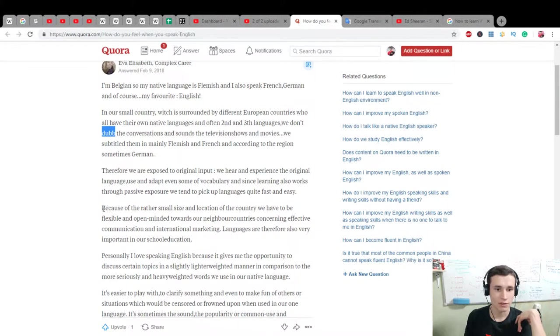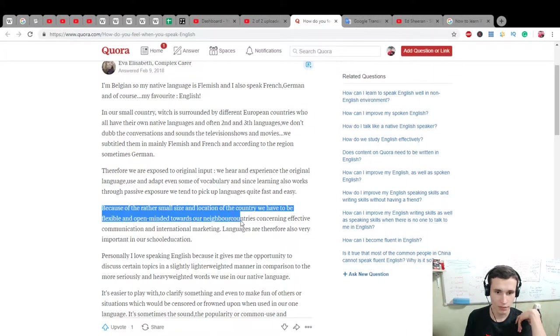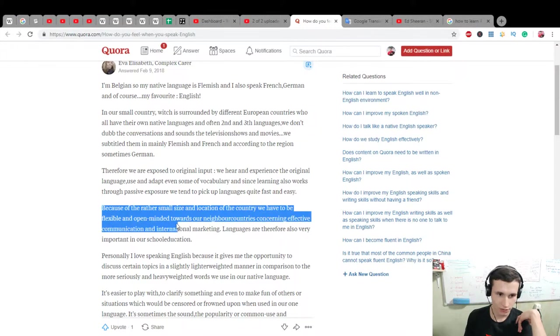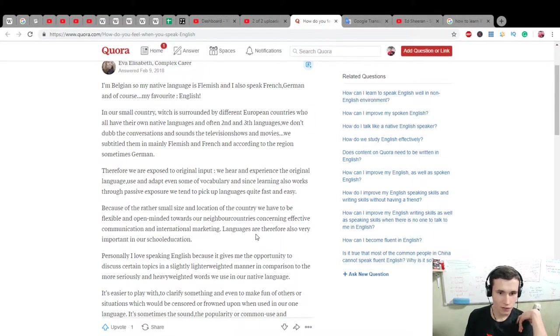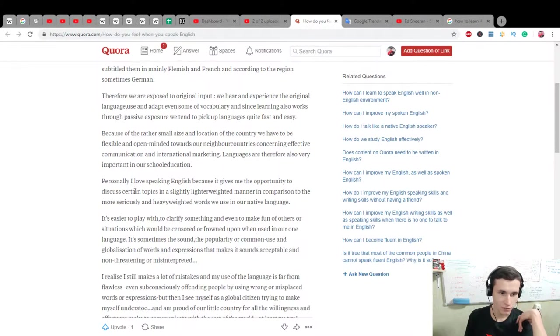Because of the rather small size and location of the country, we have to be flexible and open-minded towards our neighbor countries concerning effective communication and international marketing. Languages are therefore also very important in our school education.